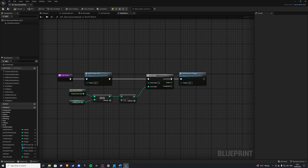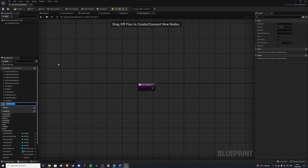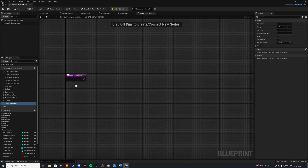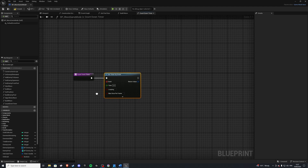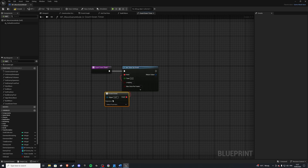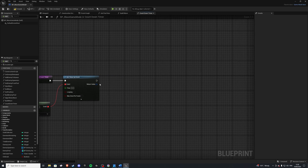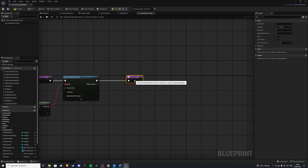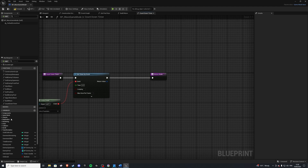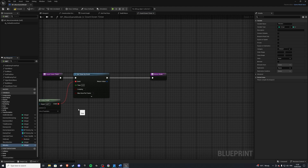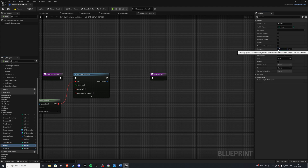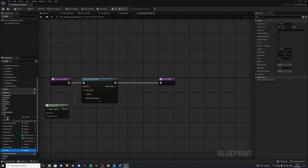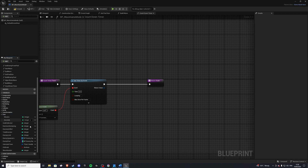Let's go ahead and create our countdown timer. Create a new function called Countdown Timer. Inside here we want to do a Set Timer By Event. We can't have custom events inside here, so we use Create Event. We want to return the minutes and the seconds. To do that we first create the variables minutes and seconds. I can see this is getting a bit clustered, so select one of them and for the category type in 'time', and also drag seconds into time so it looks cleaner.